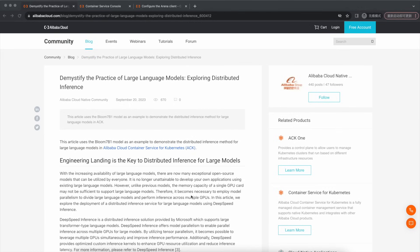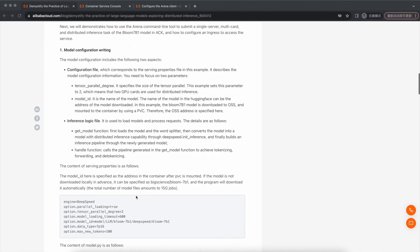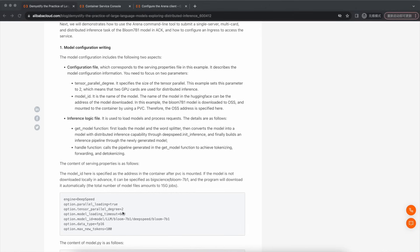Next, I'll demonstrate how to quickly deploy a single-machine multi-GPU inference service with the Bloom 7b1 model using Arena. First, model configuration needs to be written. The model configuration includes two aspects. One, the configuration file, serving.properties in this example, which describes relevant information about model configuration. Pay attention to the tensor parallel degree parameter, specifying the size of the tensor parallel, set to 2 in this example, using two GPUs for distributed inference.